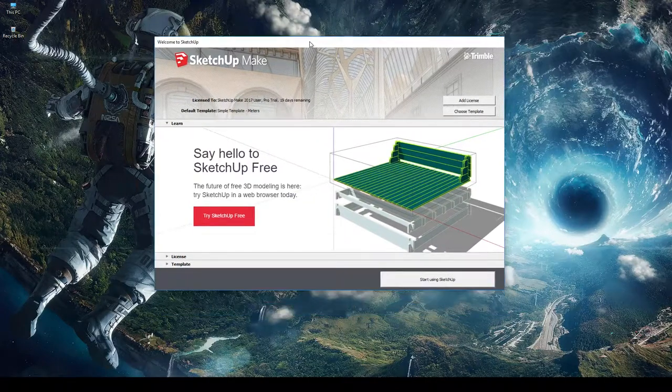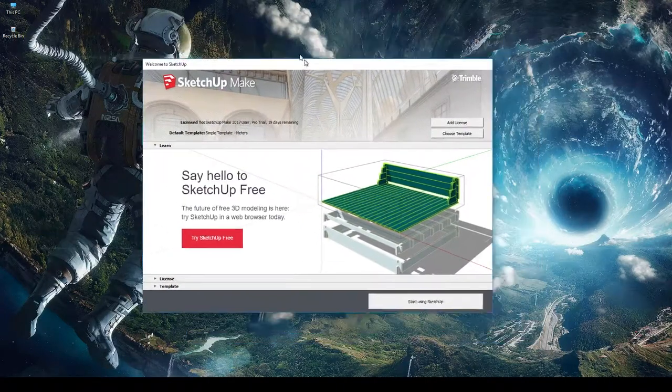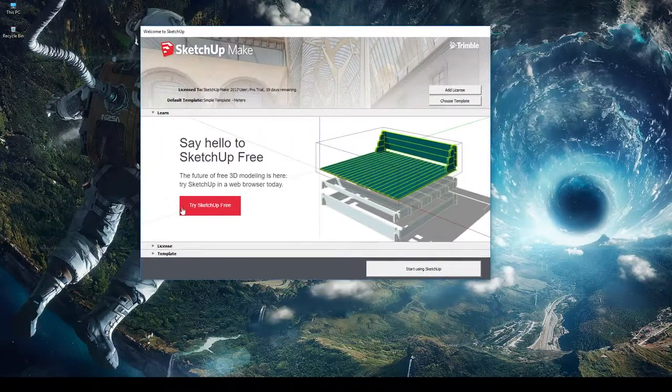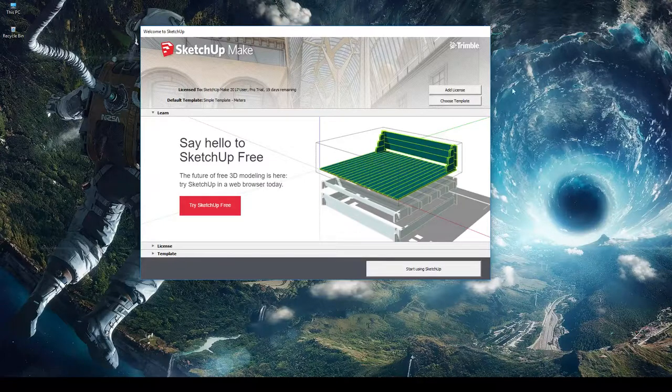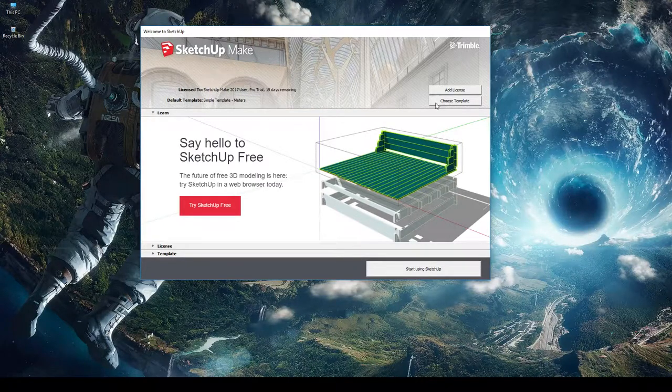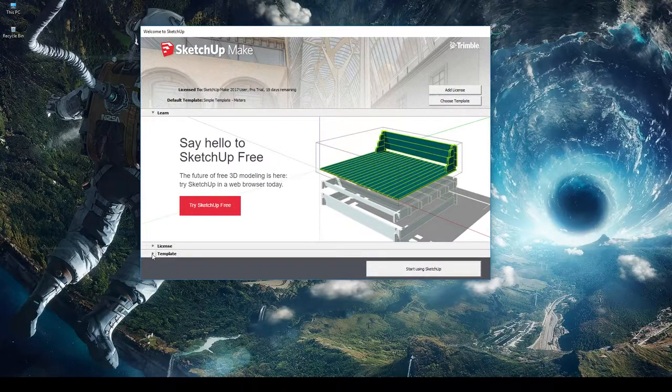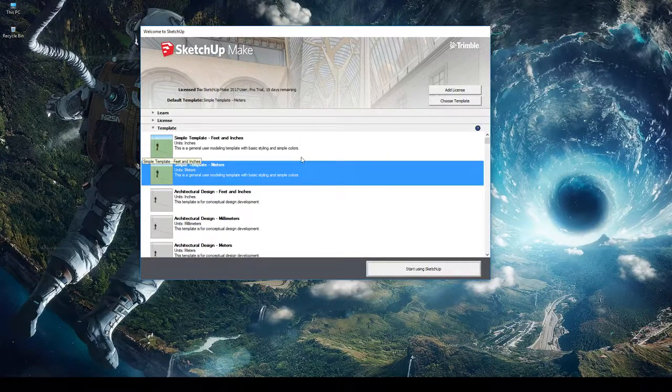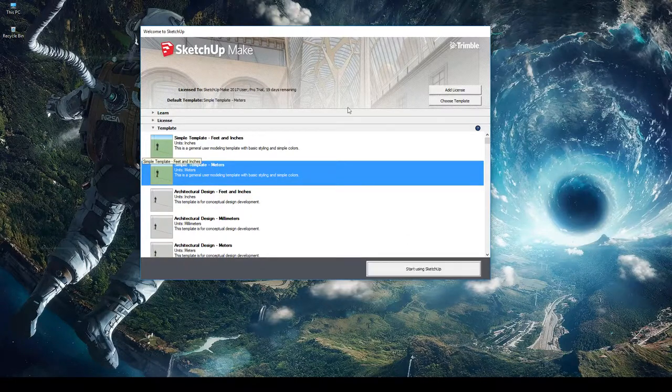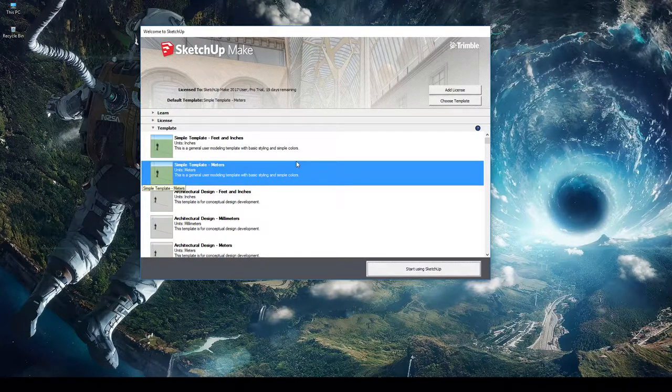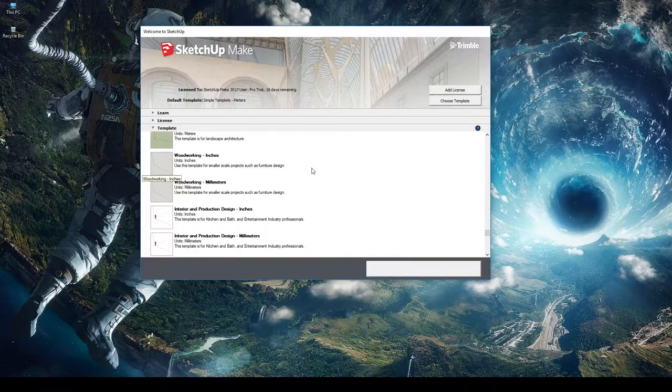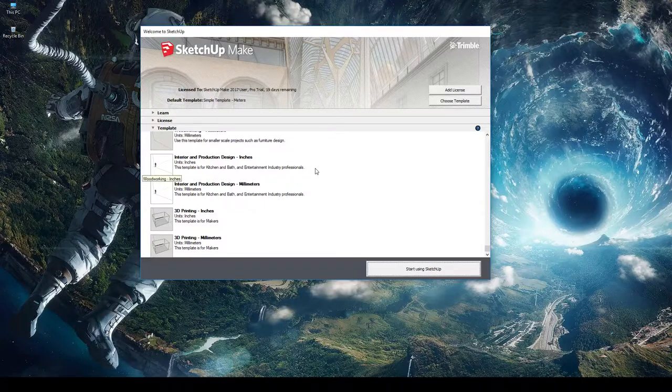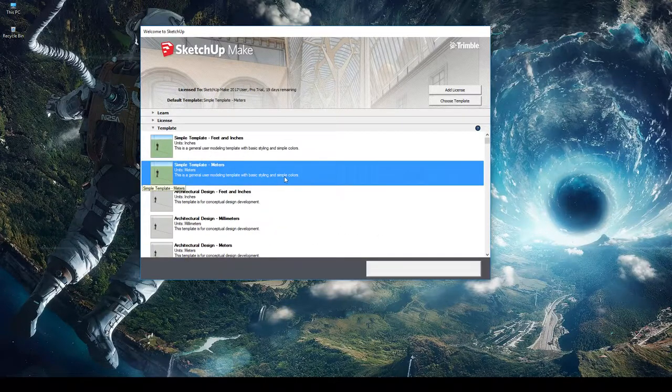So first things first, we're here at the SketchUp splash screen, and let's start by choosing a template. We can either click choose template up here, or we can click the little template dropdown here. So lots of different templates to work with here: simple template, construction, landscape, woodworking, 3D printing, and so forth.